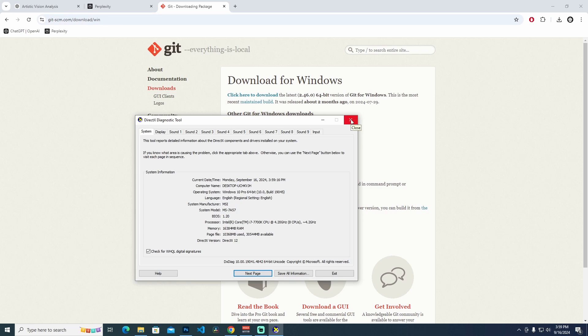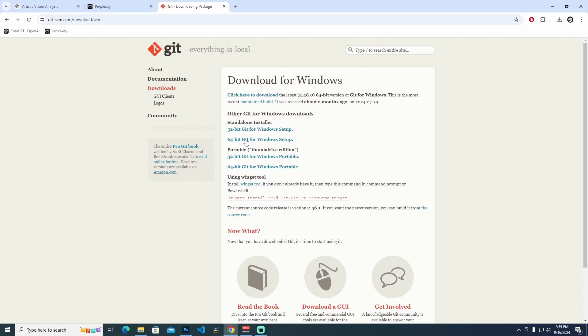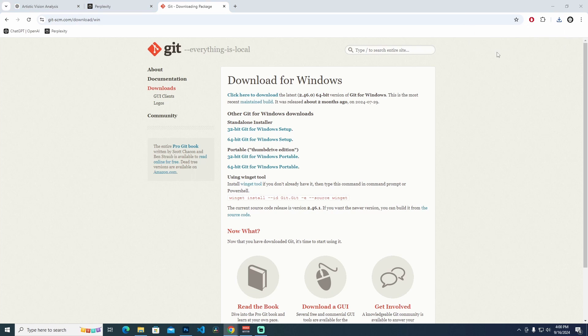I'm closing the diagnostic tool and clicking the 64-bit git download. When the download is done, click to open the installer. When it's done we have an alert box — it says do you want to allow this app to make changes to your device — and I'm clicking yes.